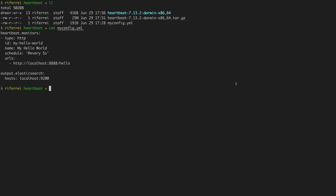Now let's use this configuration file to start up Heartbeat so it can begin collecting uptime information from the microservice. Inside the Heartbeat distribution folder there is a native executable you can use to start Heartbeat. Use that native executable called heartbeat and provide the configuration file as a parameter using the flag -c. Optionally, you can use the flag -e to print all execution and bootstrapping output from Heartbeat to the console.